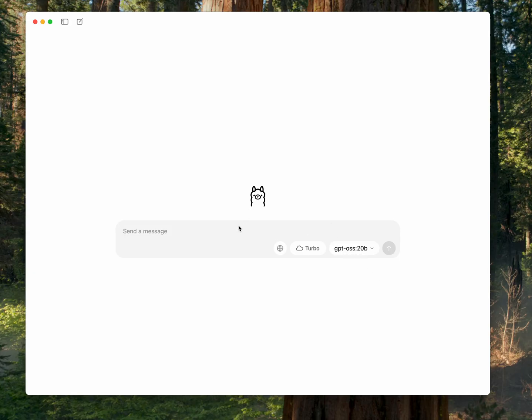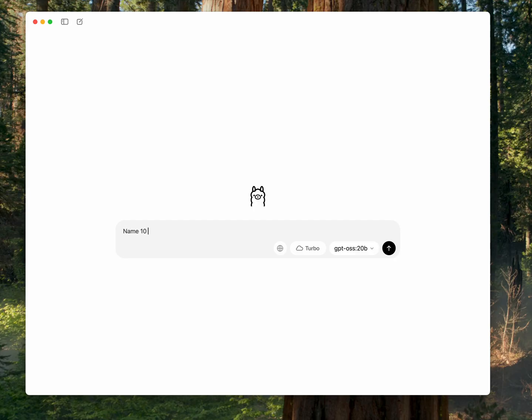And this can actually run on an Apple Silicon machine like the one I'm running on pretty well, and it has some hardware acceleration for inference. So you can go ahead and just type, you know, name 10 cities I might want to visit in the United States.